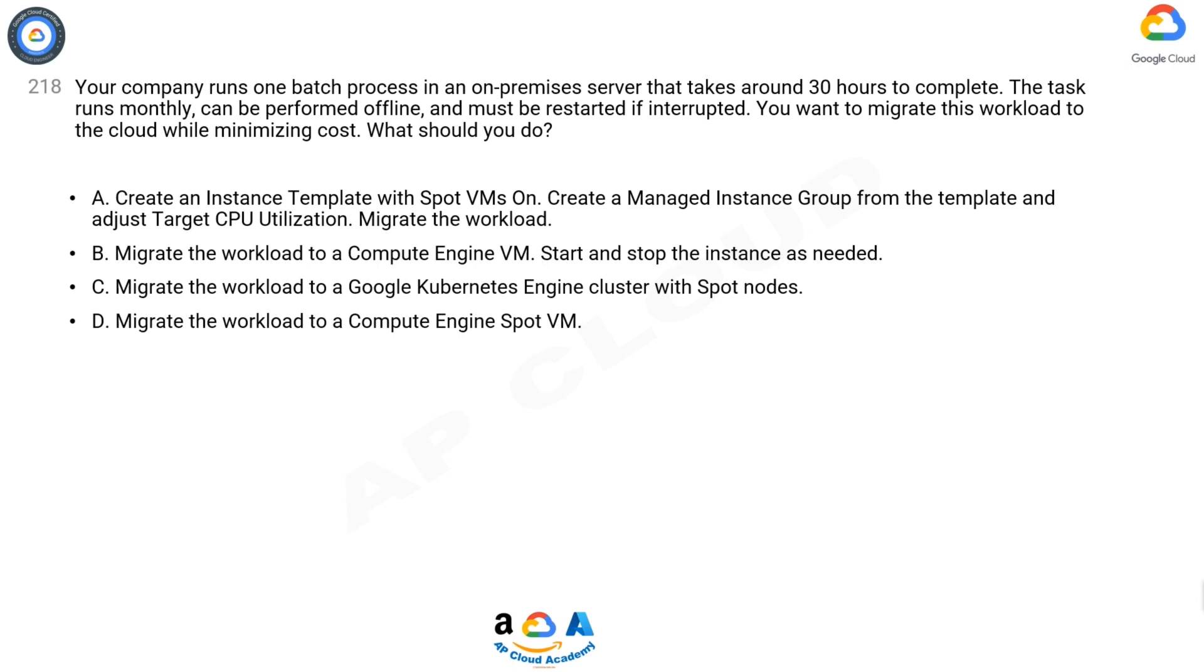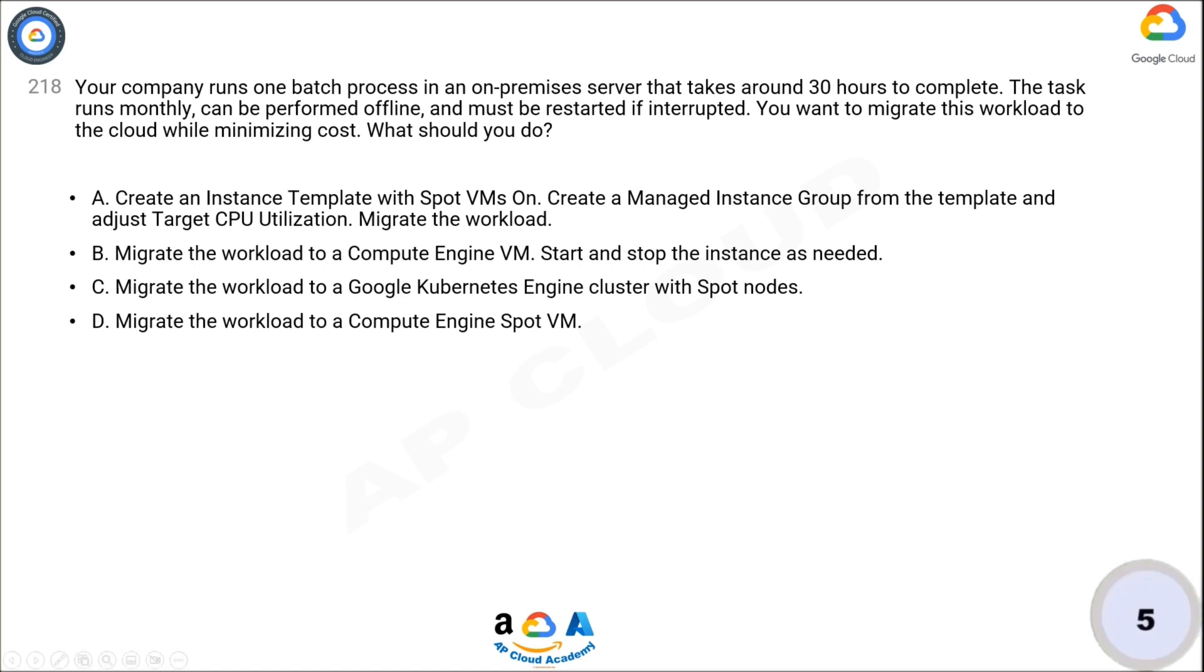D. Migrate the workload to a compute engine Spot VM. Now think for 5 seconds for the correct answer.